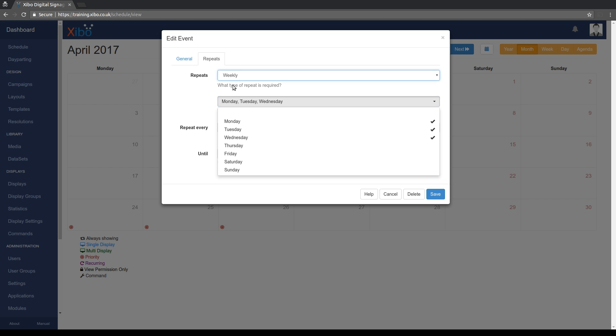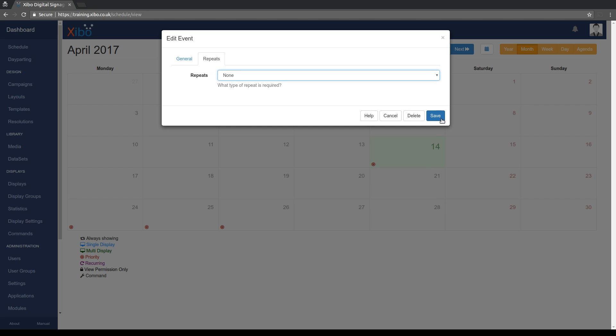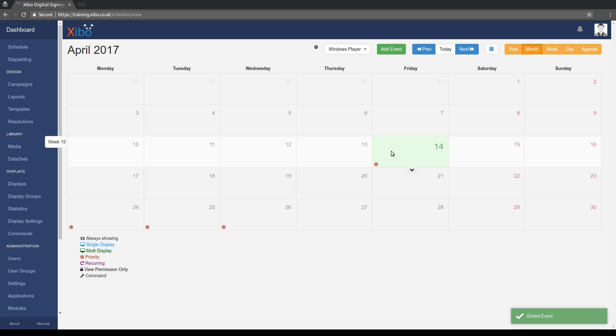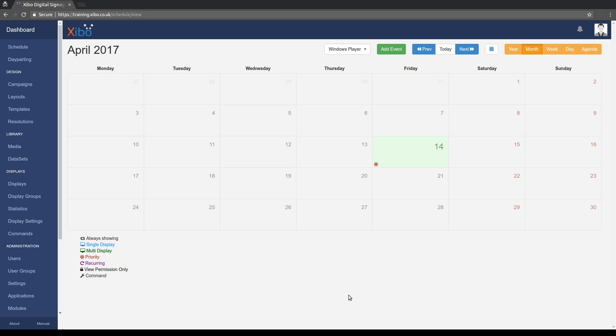So let's put this back to no repeats. So we're just going to run once on Friday. So now you've got all these extra flexible scheduling options. It can sometimes be a little bit tricky to figure out exactly what is going to be shown on a player at a given time.